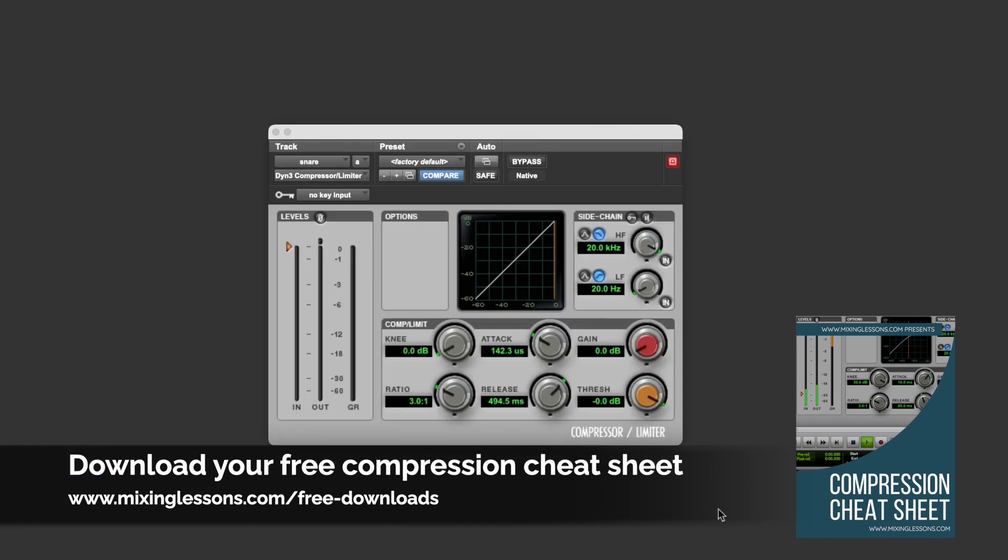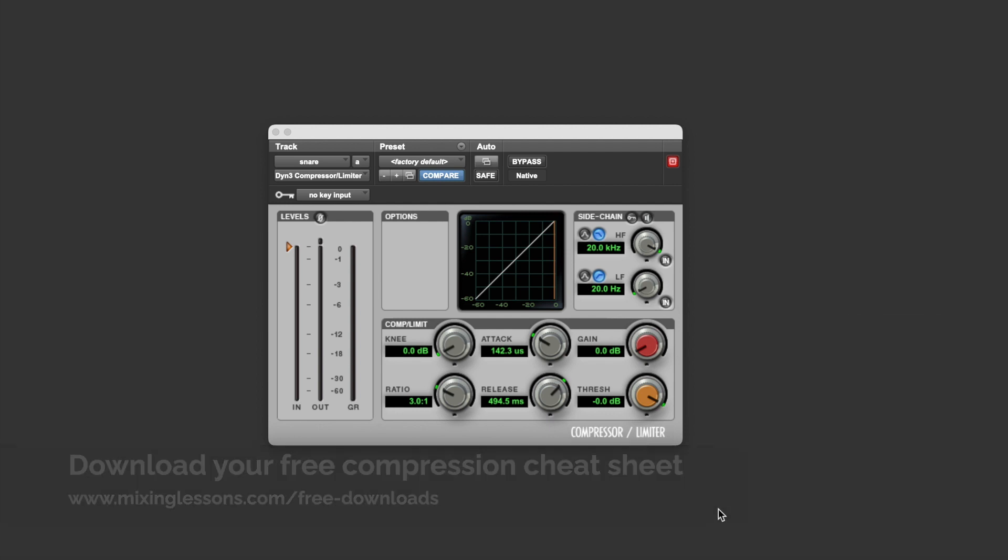When you first get into grips with compression, it can sometimes be a little bit tricky to get your head around exactly what each of the different parameters on your compressor does. So over the next few videos, we're going to have a look at each parameter individually, and in this video, we're going to look at threshold.